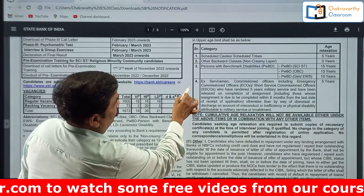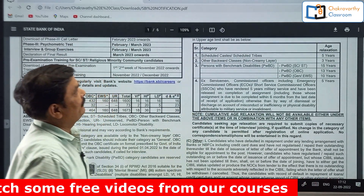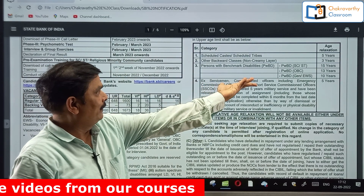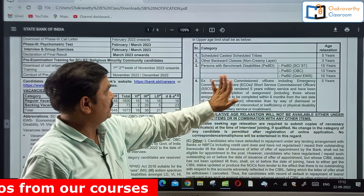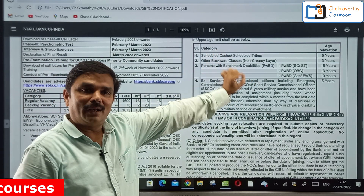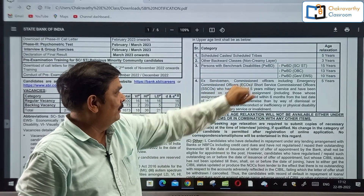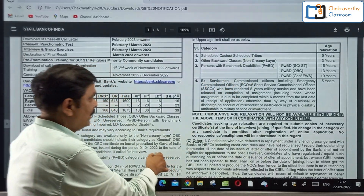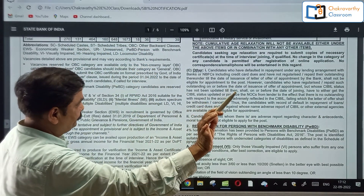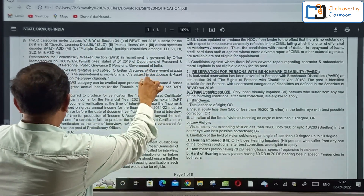Age relaxation is available: for SC/ST it is 5 years, for OBC it is 3 years as usual. For physically challenged persons, different categories are given in the notification — you should see that. This is about age relaxation.